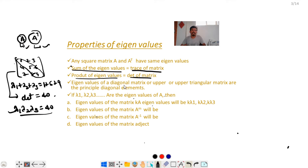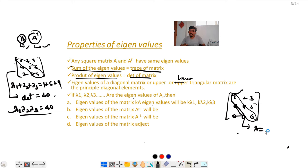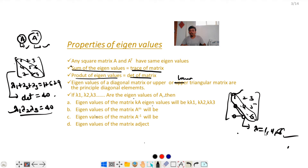The next property: the eigenvalues of a diagonal matrix or an upper or lower triangular matrix are the principal diagonal elements. For example, for the upper triangular matrix with entries 1, 2, 3 in the first row, 0, 4, 5 in the second, and 0, 0, 6 in the third, the principal diagonal elements 1, 4, 6 are the eigenvalues, so λ = 1, 4, 6.